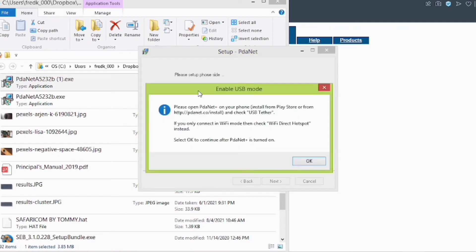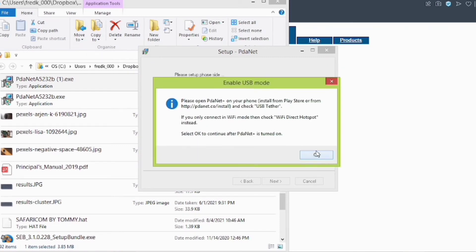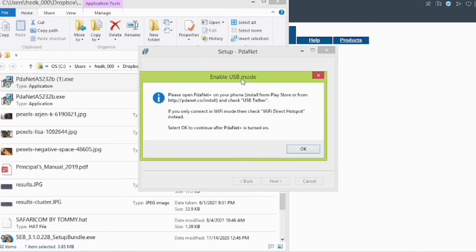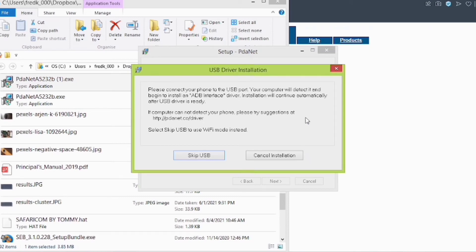A prompt appears to enable USB mode for the Android app, so we shall press OK. You can always skip this process to modify it later. It wants you to connect your phone to the USB port so your computer will detect it and begin to install an ADB interface — no problem, you can skip the process.